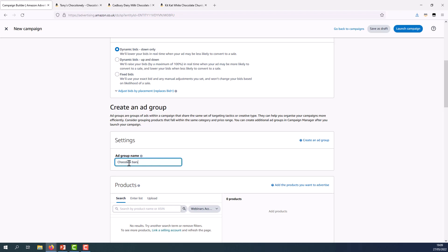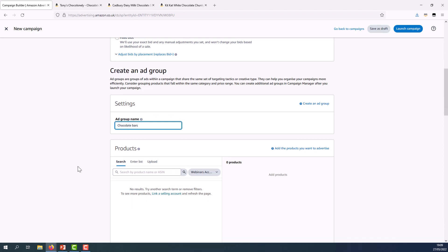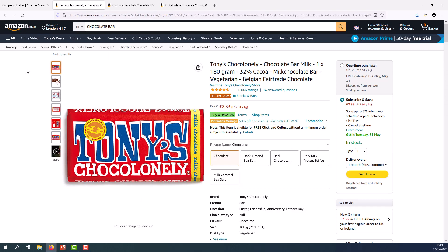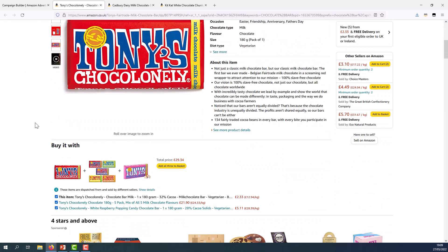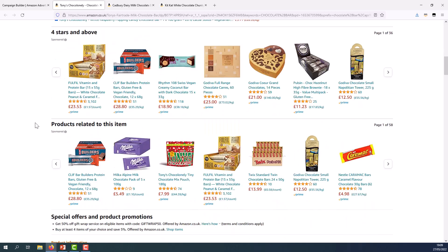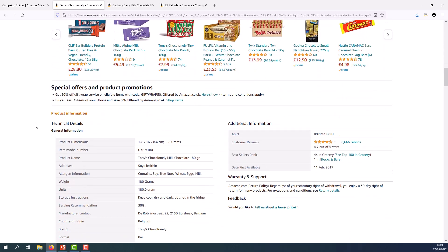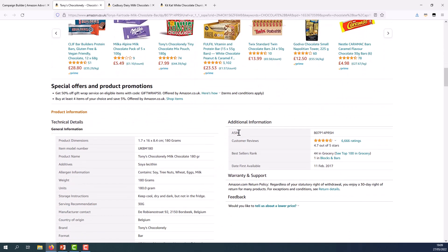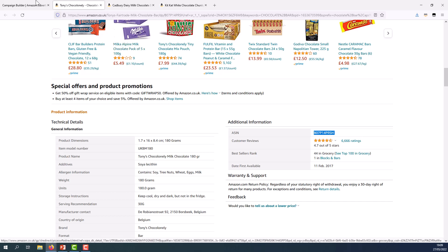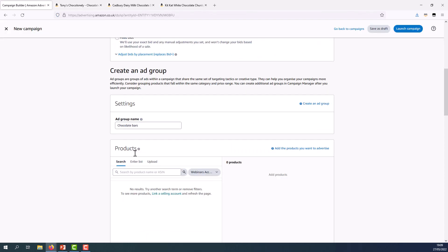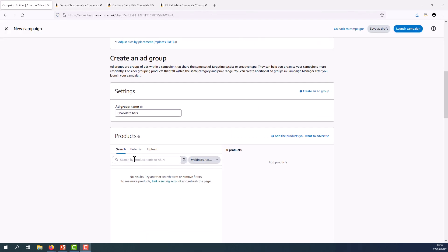Following naming my ad group I'm going to scroll downwards and search for the products that I want to advertise in the section below. I can do this by simply searching for the products or entering the products ASINs and if I want to find the ASIN of the product I will go to the product detail page and enter the ASIN from there. Once on the product detail page the ASIN can be found by scrolling downwards and going to the additional information section. I'm going to copy and paste this ASIN and add it to my campaign.